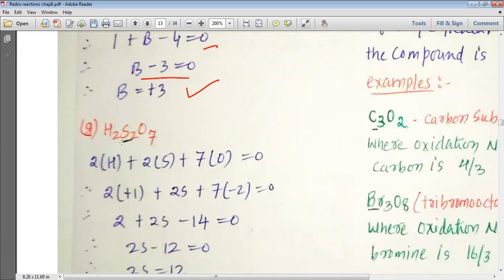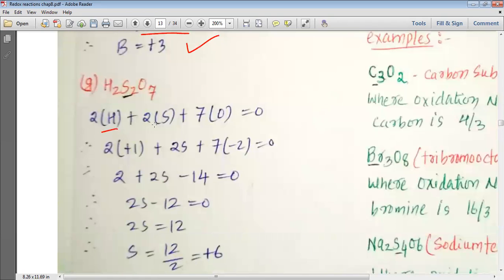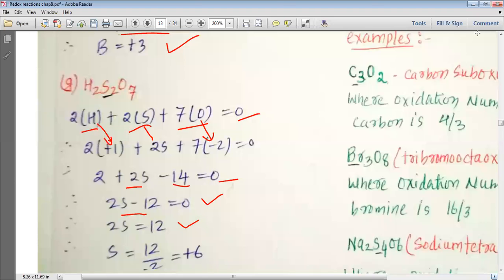For H₂S₂O₇, we write 2H + 2S + 7O = 0. For hydrogen we put +1, for oxygen −2: 2(+1) + 2S + 7(−2) = 0, giving 2 + 2S − 14 = 0, so 2S = 12, and S = +6. The oxidation state of sulfur in H₂S₂O₇ is +6.